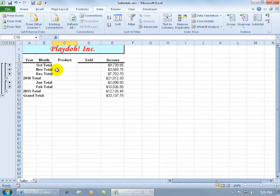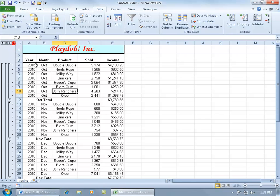Then there's the third level. So I have the monthly totals, the yearly totals, the grand total, and then of course to see everything, let's go to level four.